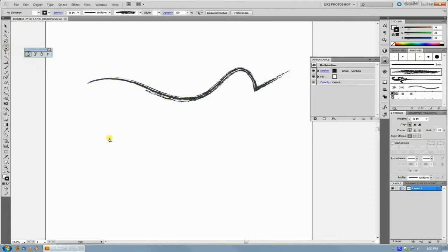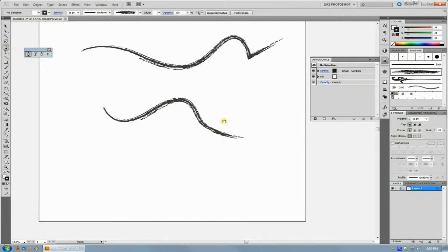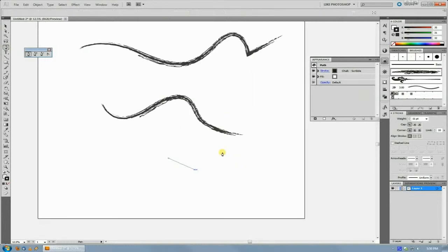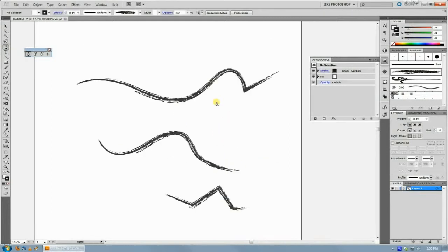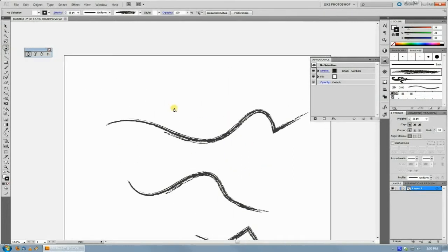then now any new object you create is going to have whatever appearance you last started to use in your document.